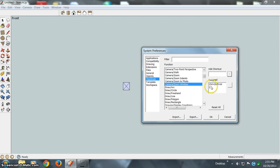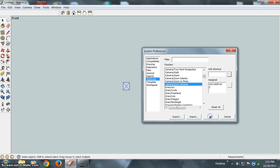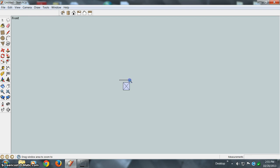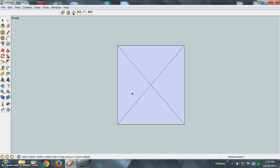After you do that, then you say OK. And now if you hit Z, you get the zoom window. You can put it around the rectangle we drew, and there you go.